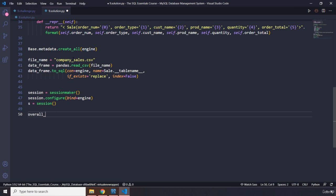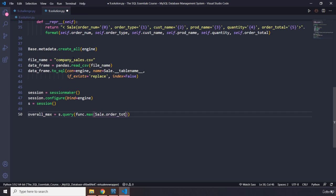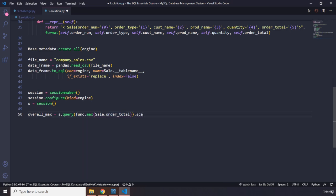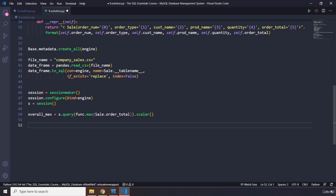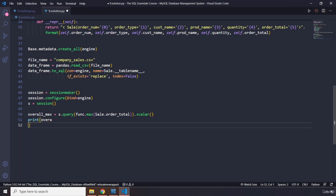Now I'm going to say overall_max or maximum value. Let's query the session, let's use the session to query the database. That is the better way of putting it. Within here now we are going to convert that to a scalar first, our order total, so we can grab it from the database. I'm going to say func.max. These are available by the query. In here I'm going to pass in Sale.order_total. Who ordered the biggest is going to be which order total is going to be the biggest. And then I'm going to say scalar, perfect. And we are going to print that overall_max as well so we can just take a look at it.